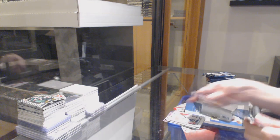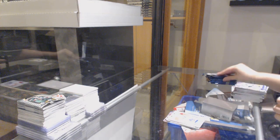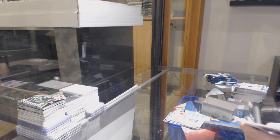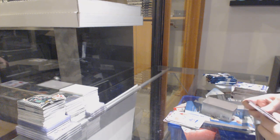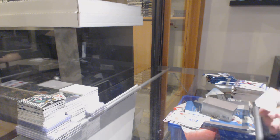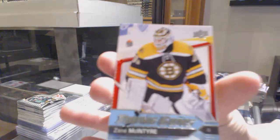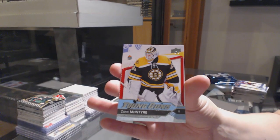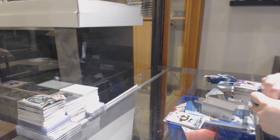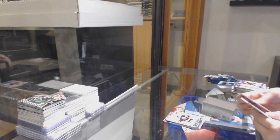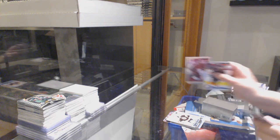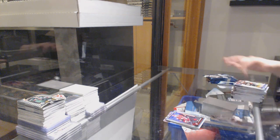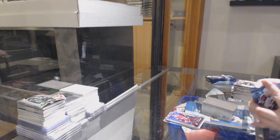Austin Matthews Retro, Young Guns Zane McIntyre, Marquee Rookie Rainbow Anthony D'Angelo.